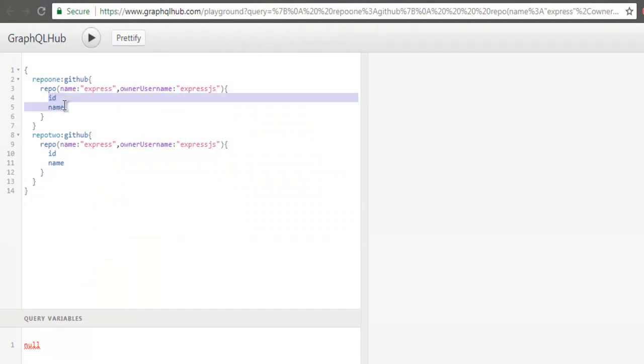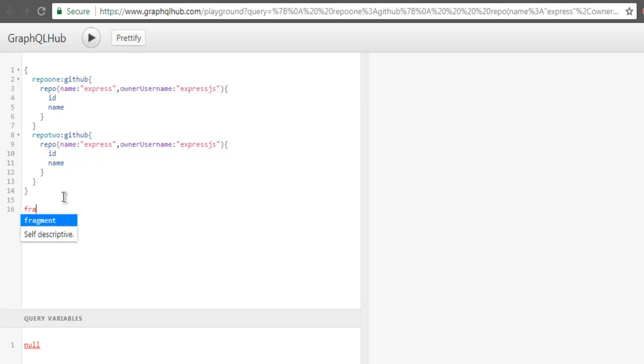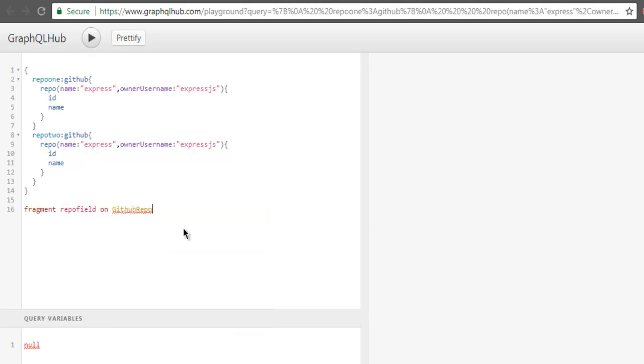Now, if I want to make use of a single field for sending these repetitive queries or repetitive fields being used in these two queries, I can do that with the help of fragments. So I'm going to type in fragment. And here I'm going to type in repo field on. And here I have to mention where. So we have GitHub repo that is going to have this field ID and name. So inside this we are going to list ID.